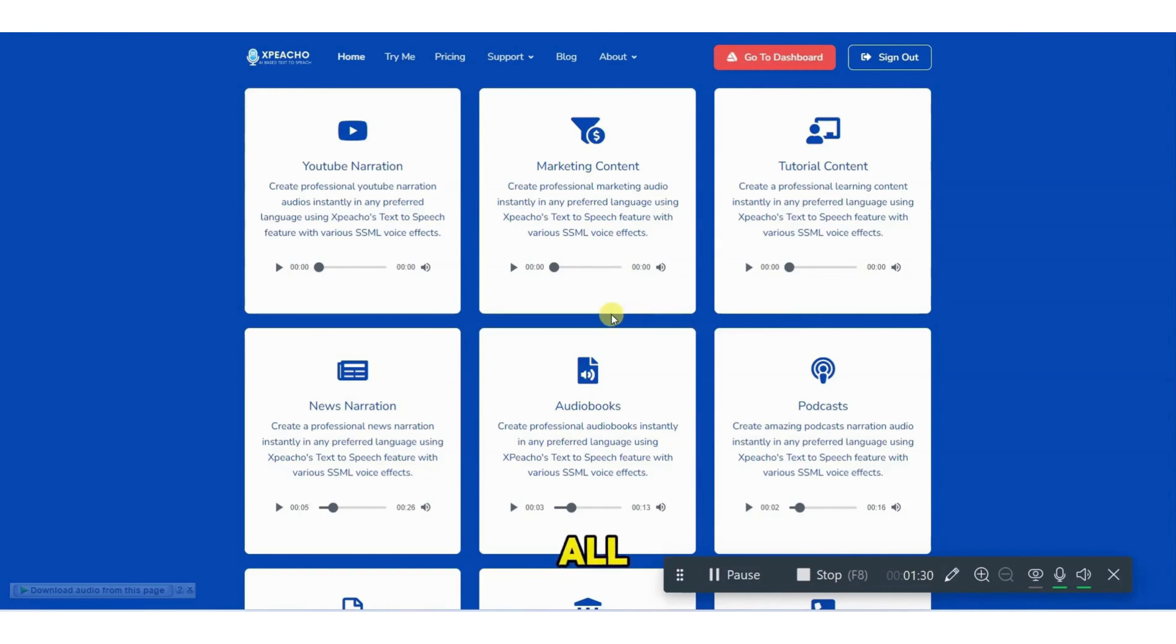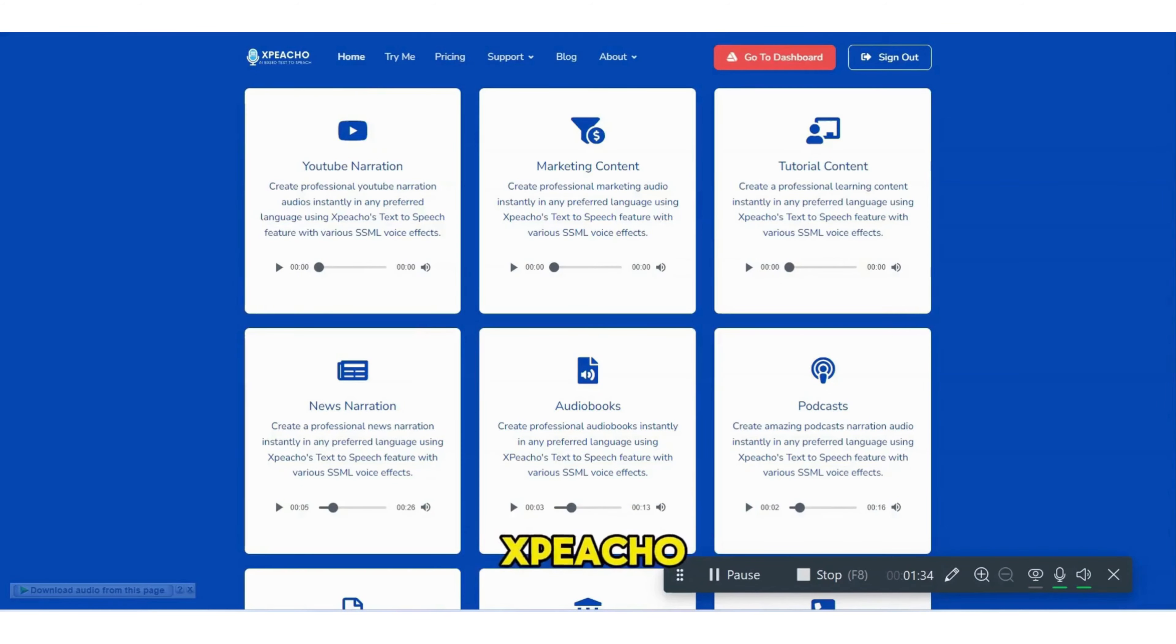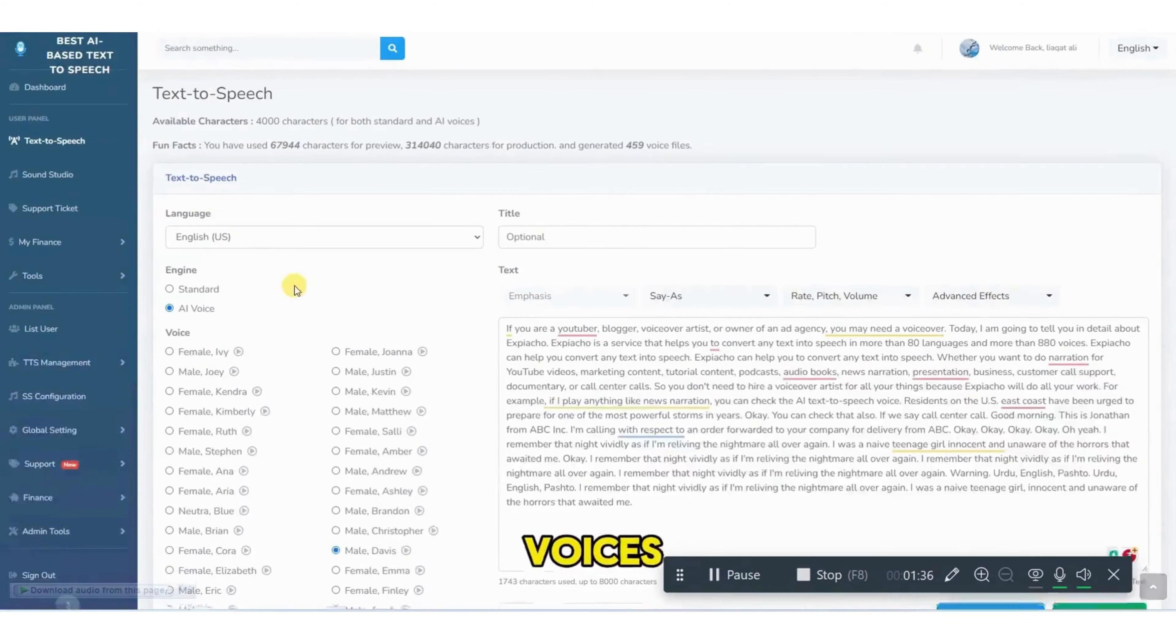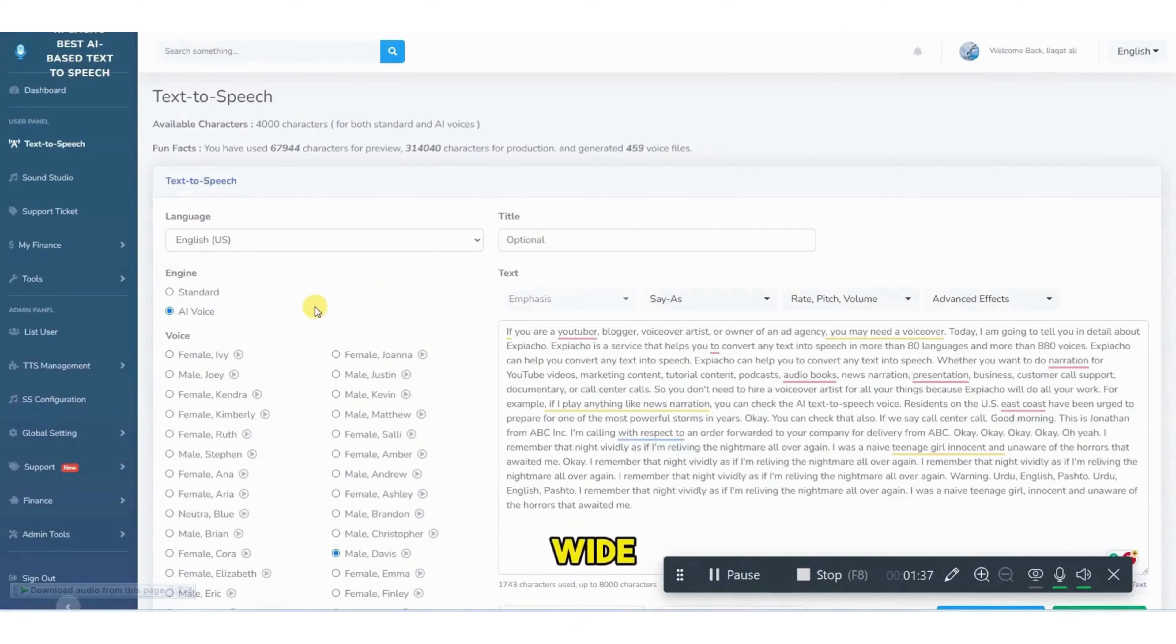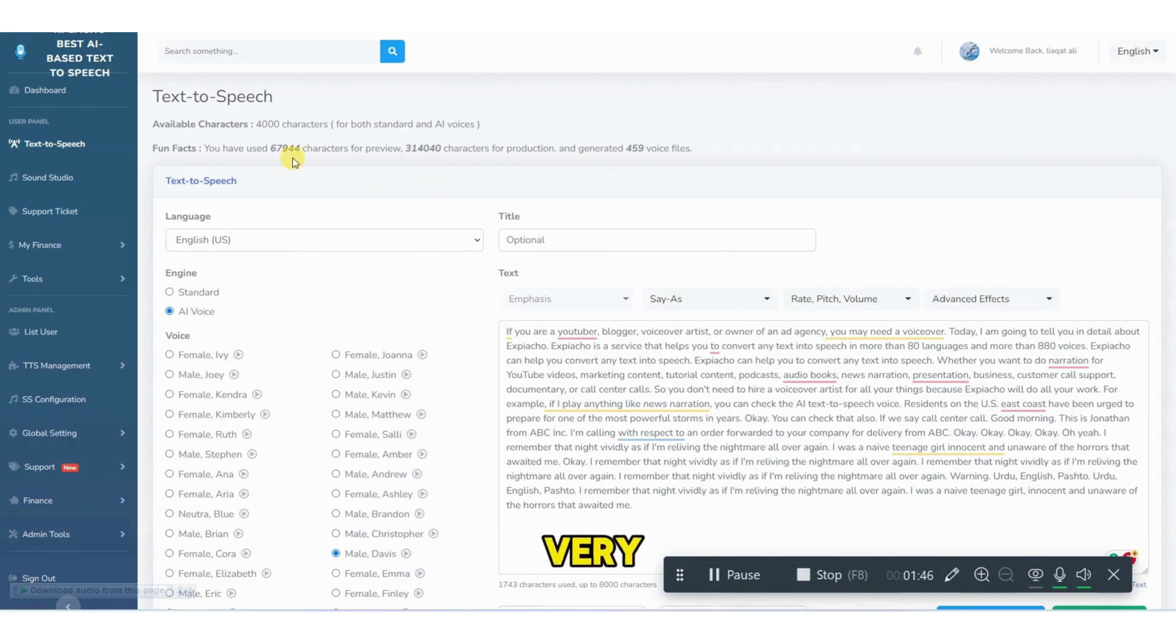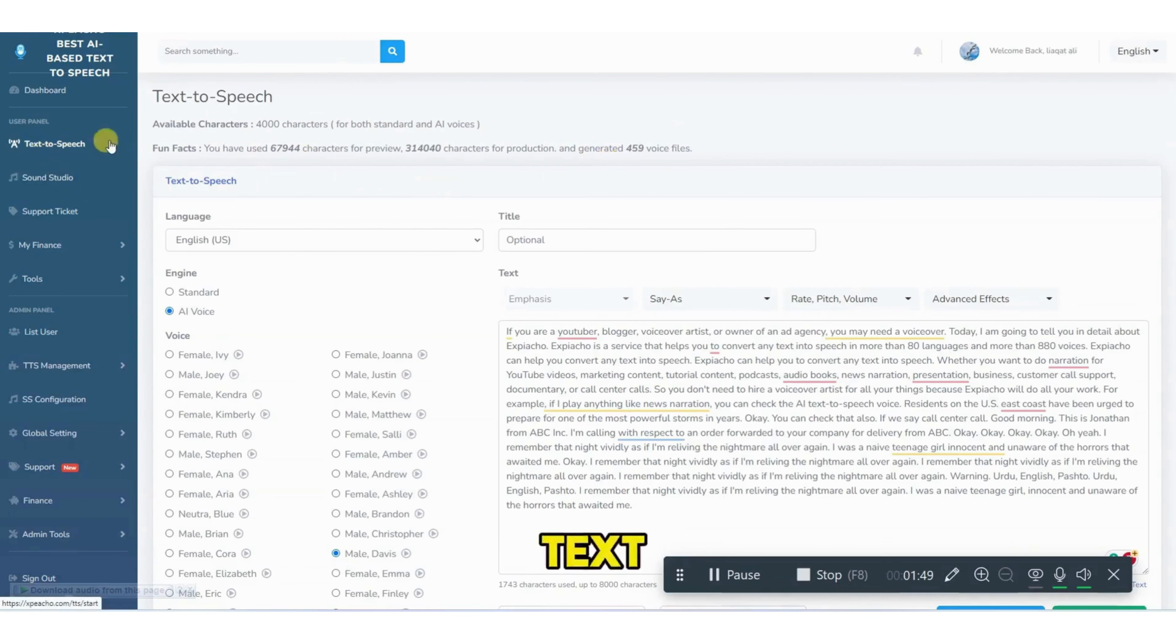So you can do all kinds of work, all kinds of text-to-speech using Expiacho. Expiacho has wide range of voices and voice actors. Let me show you the interface of the Expiacho. It's very simple. After login, you will have an option of text-to-speech.